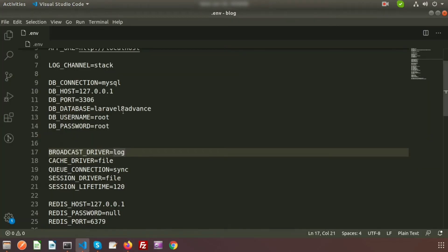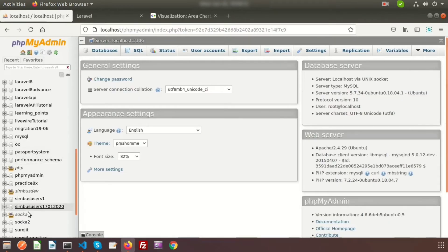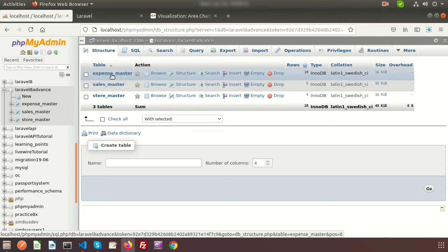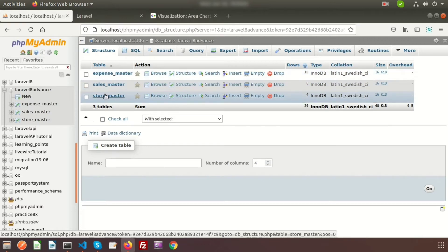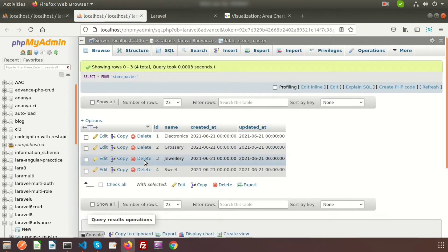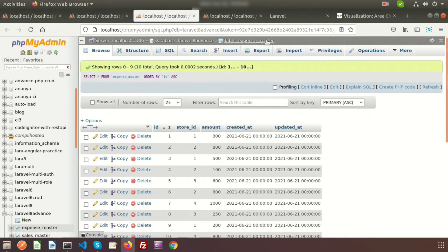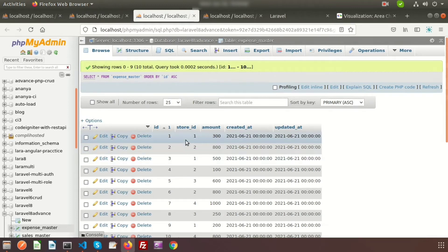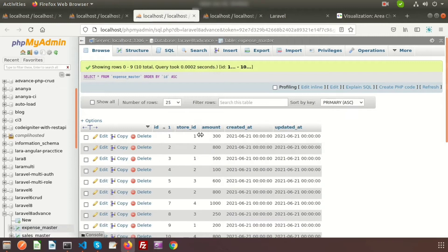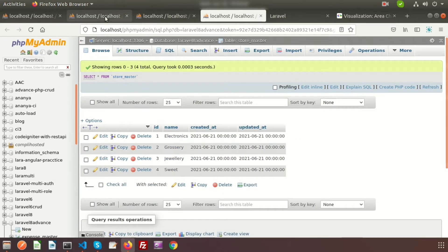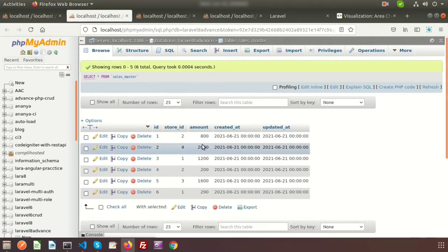In the code we can see the database name is 'laravel8_advanced'. I have created a database with three tables. I want to see sales and expenses of stores, so in the store_master table we get all store names. The expense_master table has a store_id referencing store_master, and similarly the sales_master table holds the sales report. I want a graphical representation showing store-wise sales and expenses.